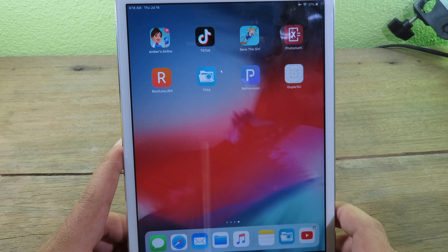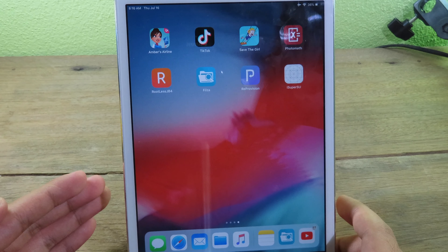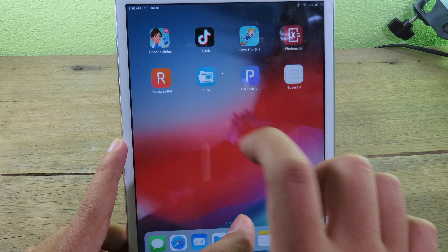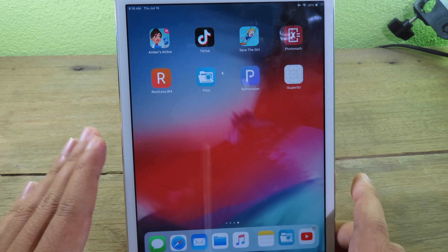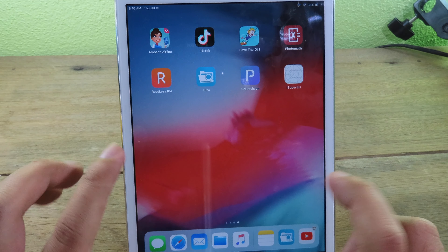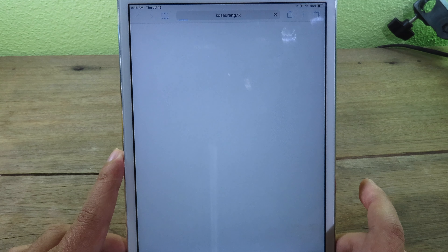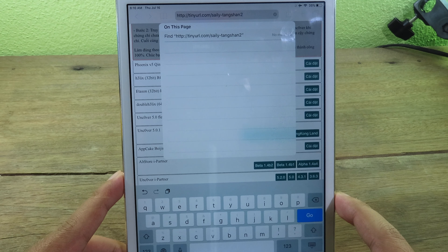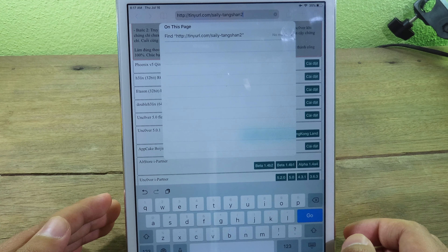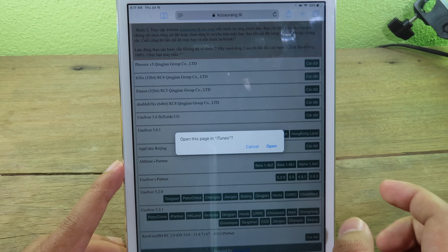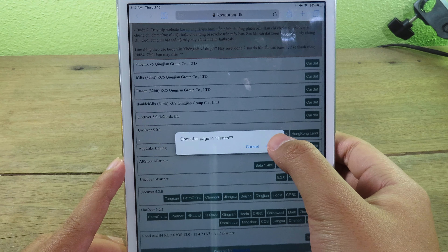Finally I got it to work! Honestly, I tried more than 30 times. You can see we have Filter and Reprovision. You'll notice there is no Sileo here, but you can install it separately. Go back to Safari, paste the link from my video description, click Go, and you'll see a pop-up — click Open, then click Install Sileo, and go back to the home screen.